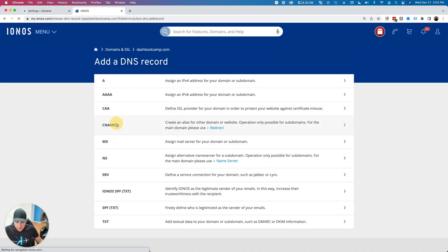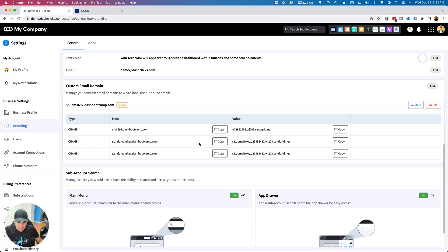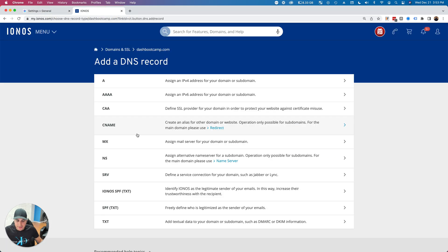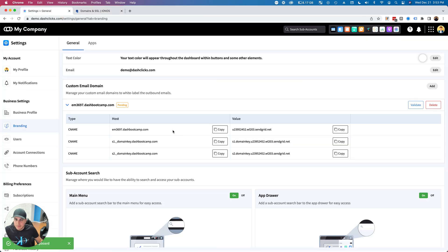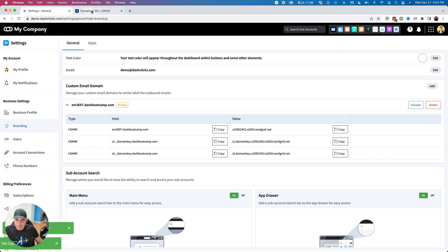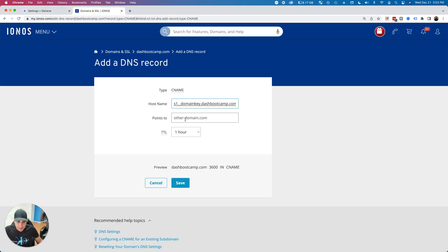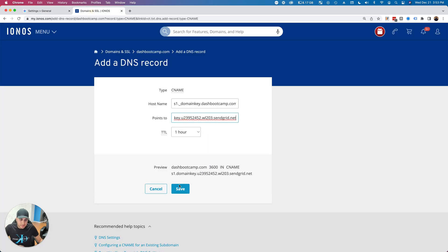And you guessed it, I'm going to do that another two times. I'll add another record and click CNAME.